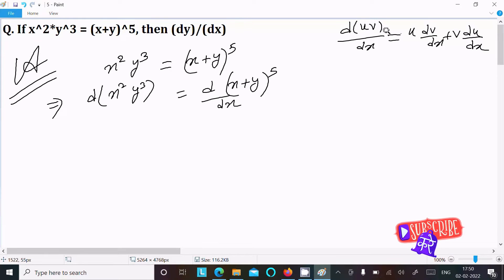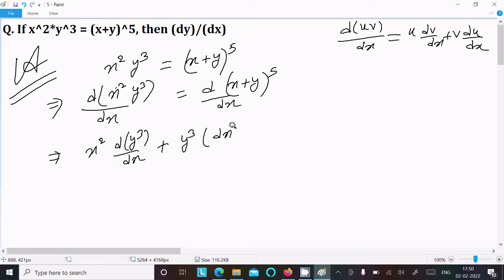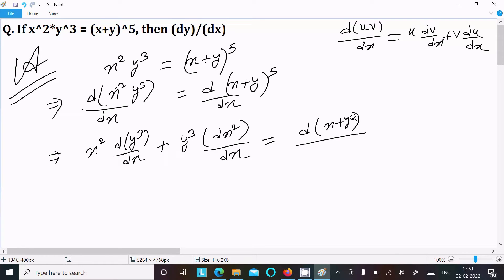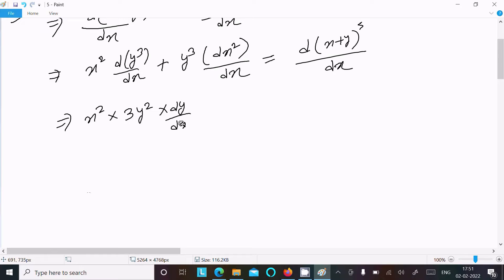Now applying the uv product rule concept: treating u as x squared and v as y cubed. We write x squared times the differentiation of y cubed, plus y cubed times the differentiation of x squared. So that gives x squared times 3y squared dy/dx, plus y cubed times 2x.